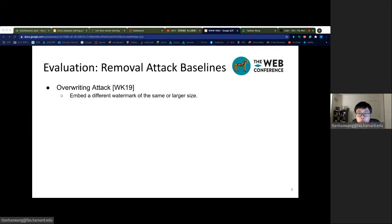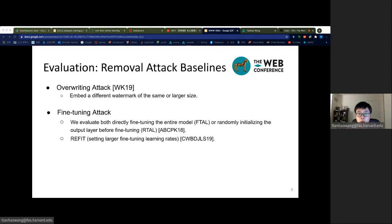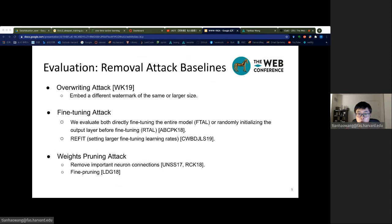For watermark removal attacks, we evaluate an overwriting attack where the attacker attempts to remove the original watermark by embedding his or her own watermarks into the target model. We also evaluate fine-tuning attack, which is the most common watermark removal attack in the literature. For example, REFIT is a backdoor watermark removal algorithm that uses a larger initial fine-tuning learning rate. Weight pruning is another common post-processing operation of deep neural networks, and we evaluate RIGA's robustness when model parameters with the smallest absolute values are set to zero.